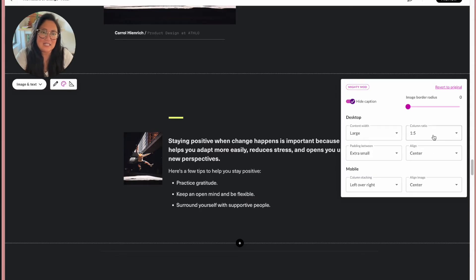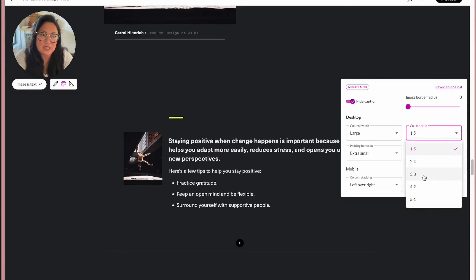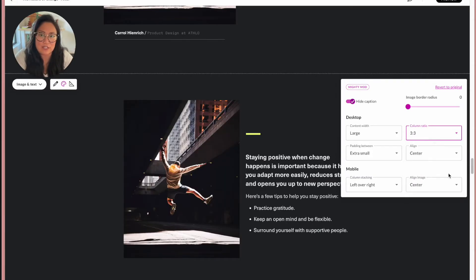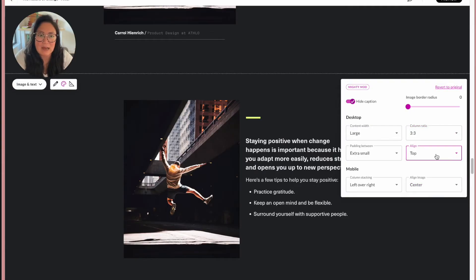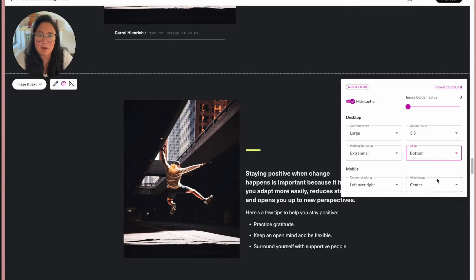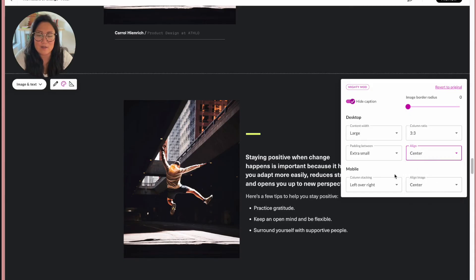And if I adjust this back to three to three so you can see, you can now align the text top, bottom, center. So that's really nice when you need it.